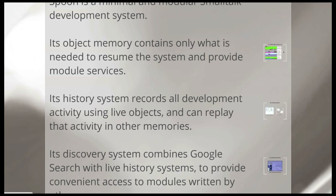And I also want to make it easier to compose a system that has exactly what you want in it. Both so that what you're shipping is as clean as can be. And also so that people looking at the code later can pick it up as easily as possible and learn what's going on. So I've made an object memory that contains only what's needed to resume the system and provide module services for loading more code.